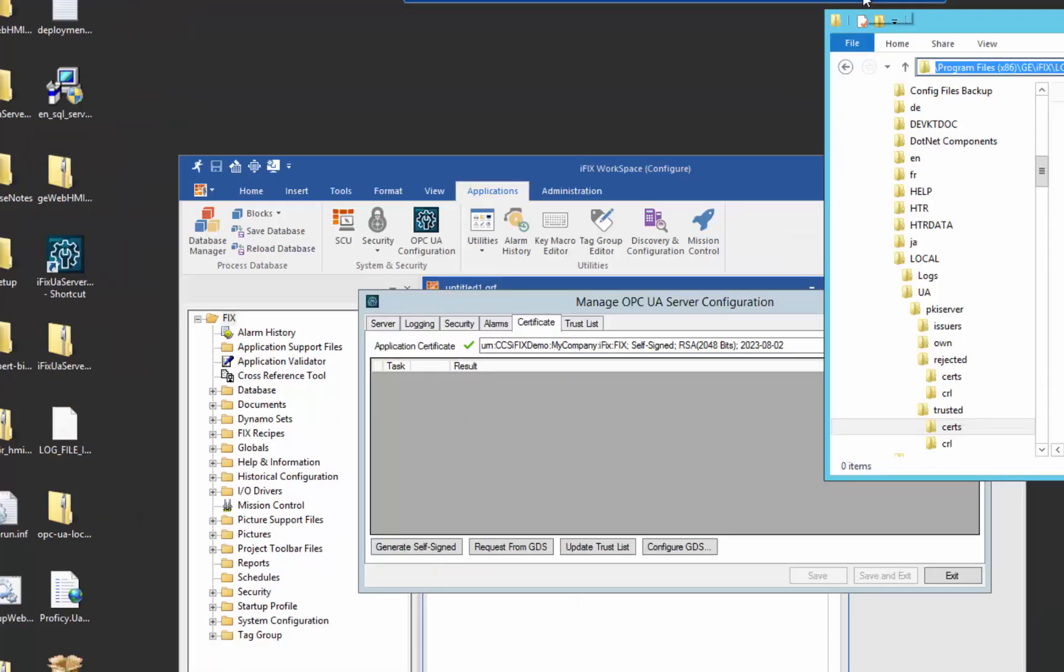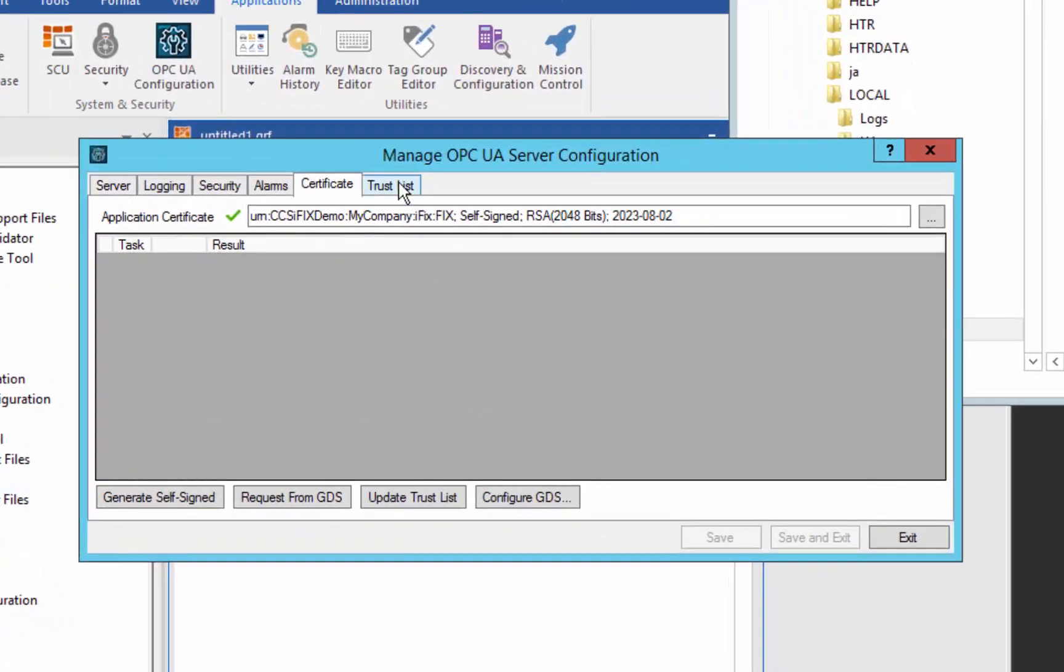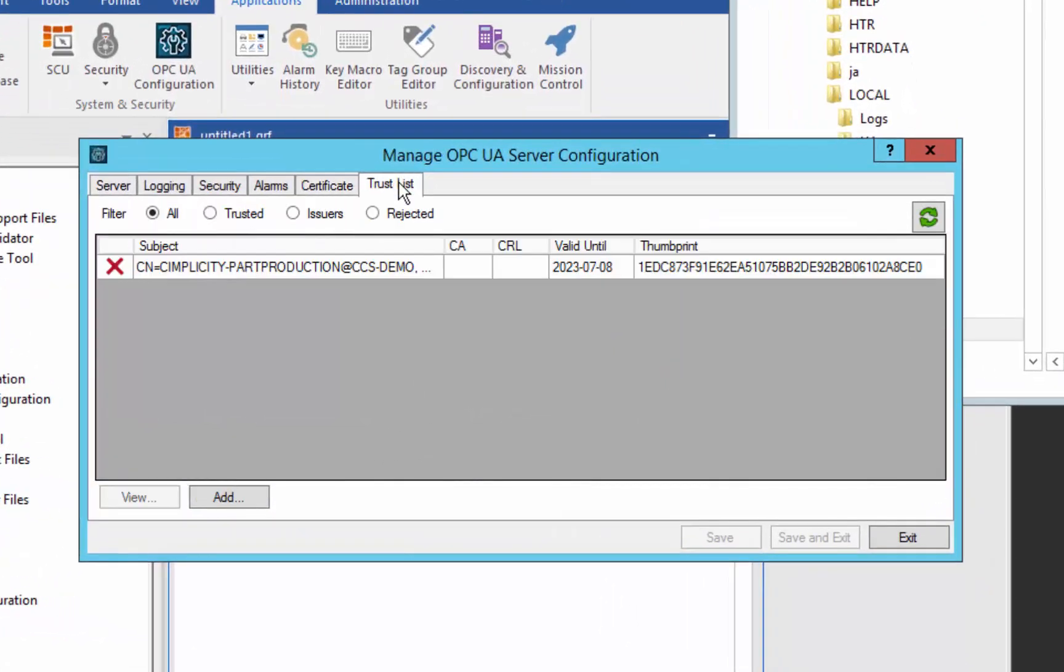And typically, in the case of Simplicity, we had to go to the folder system. In iFix, newly added for this OPC UA server, we've built the trust management list for this scenario into the tool.